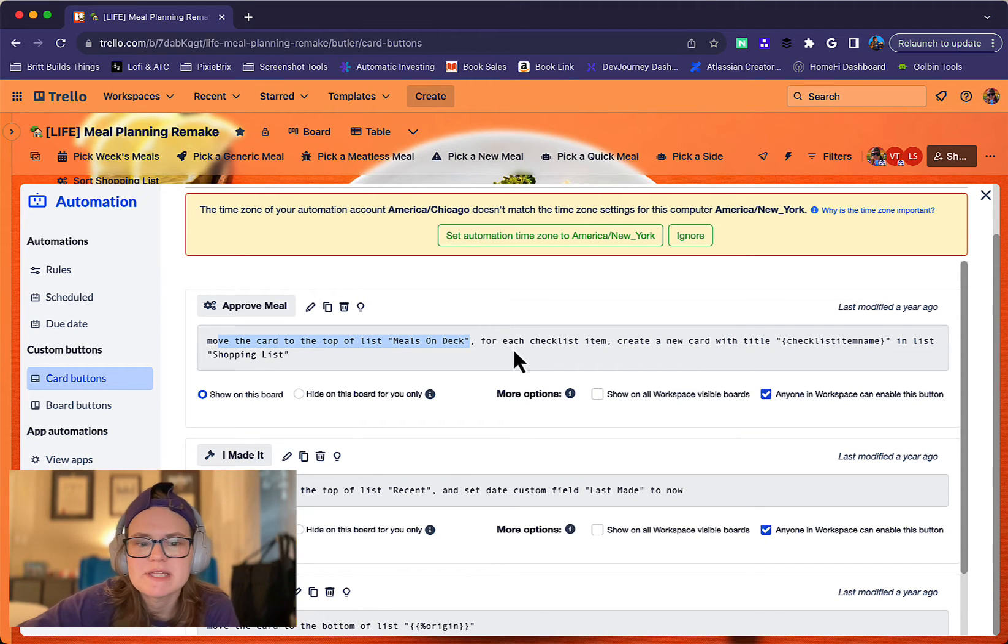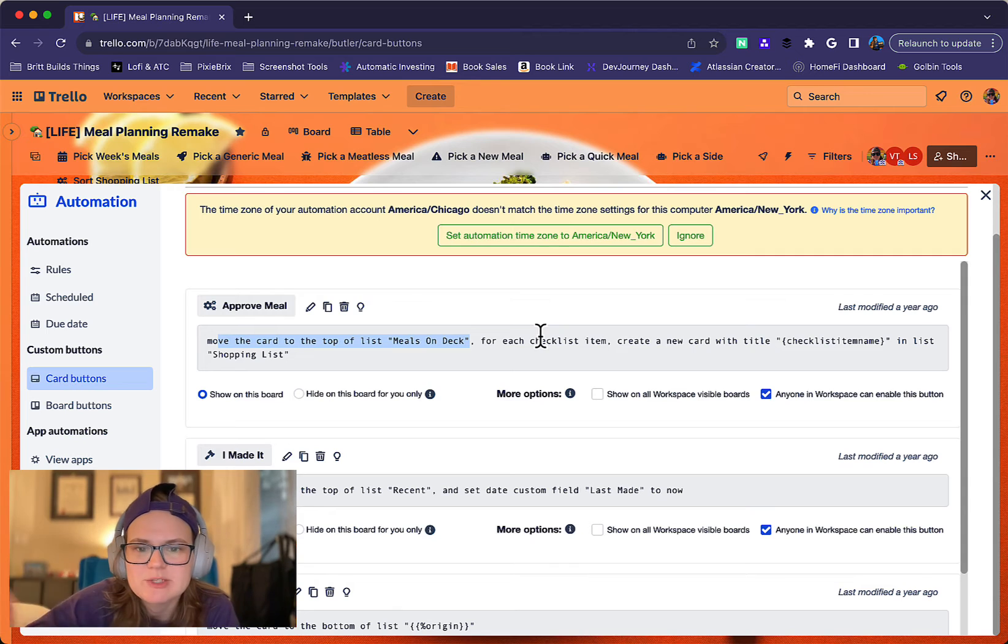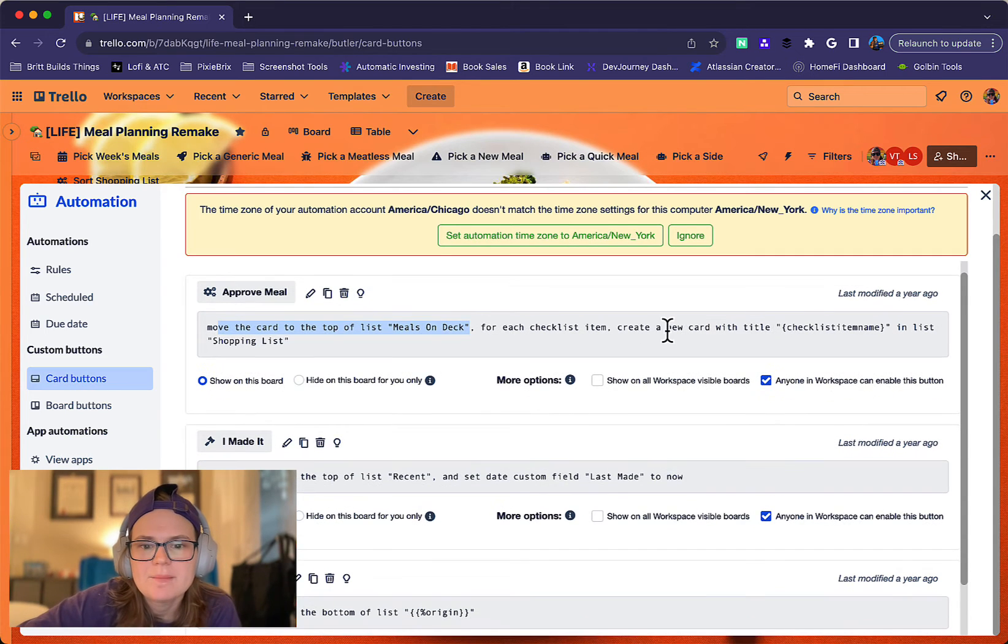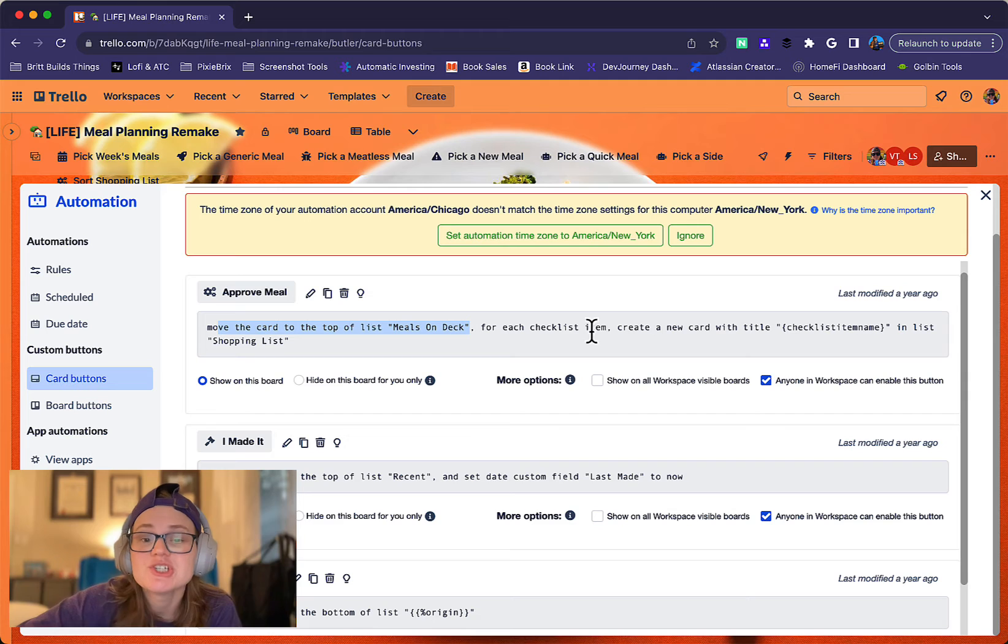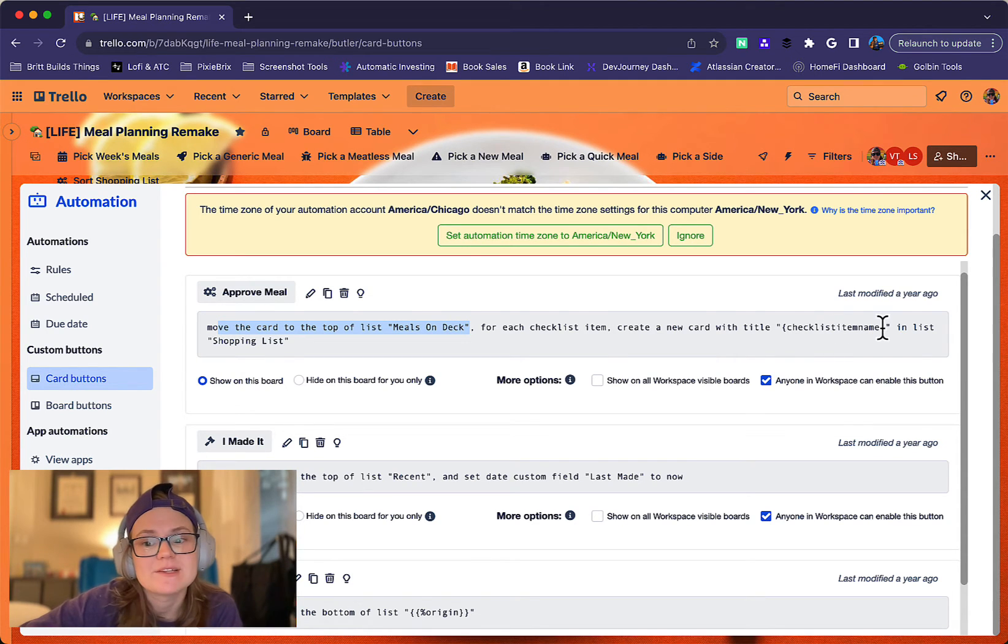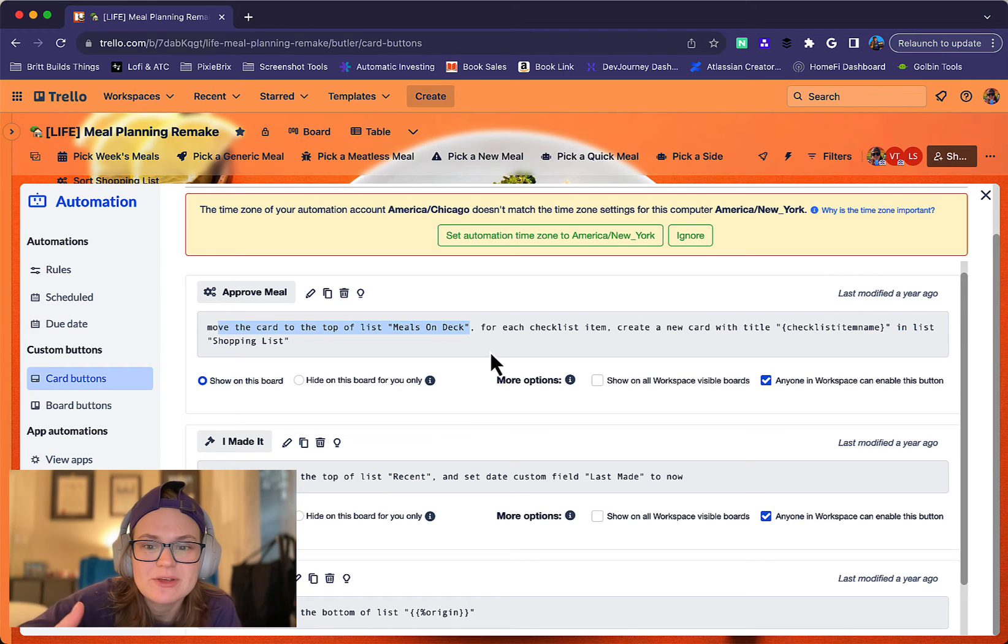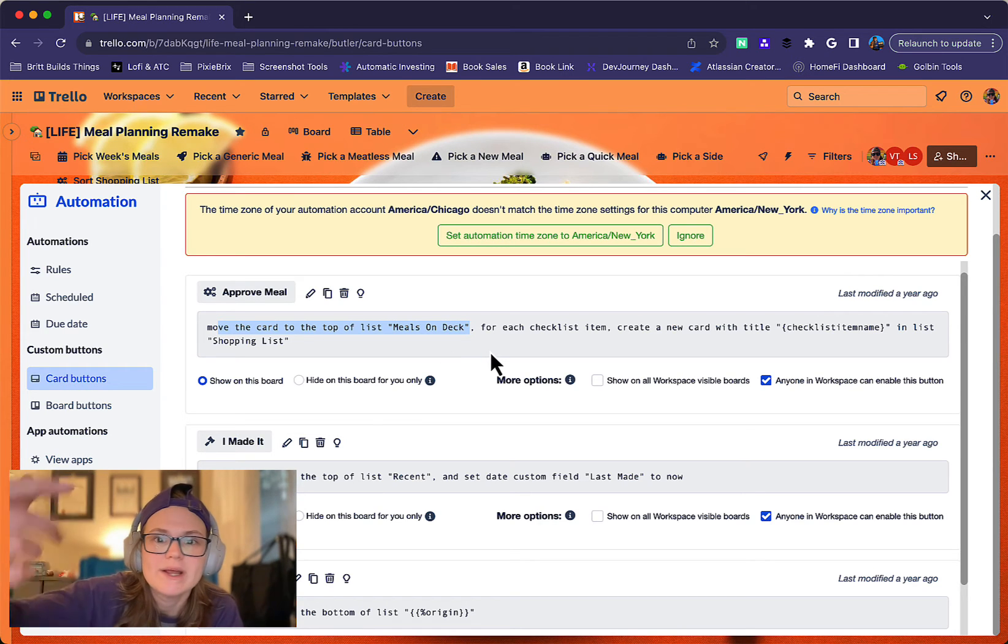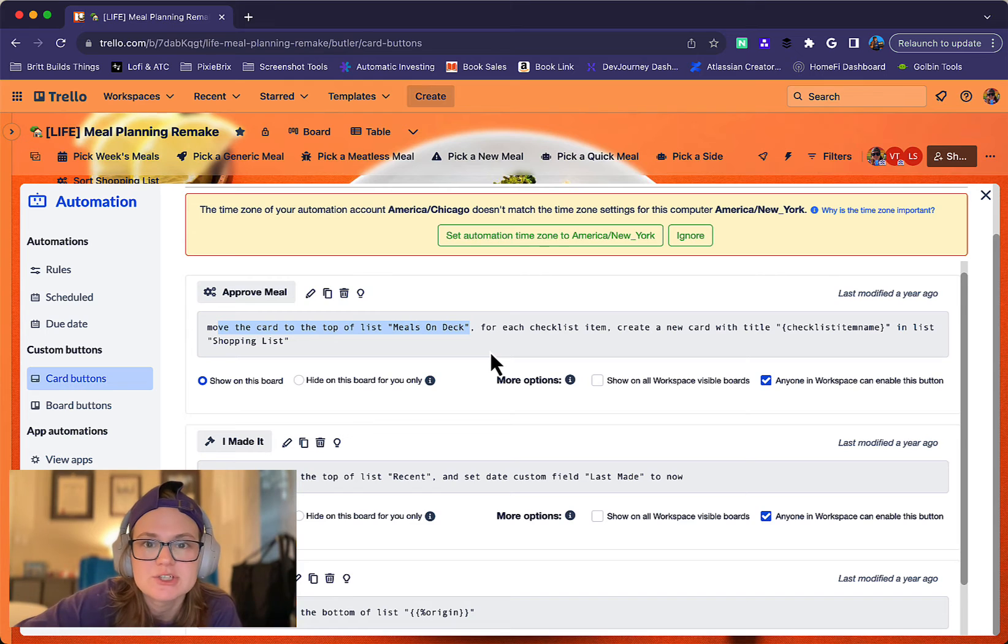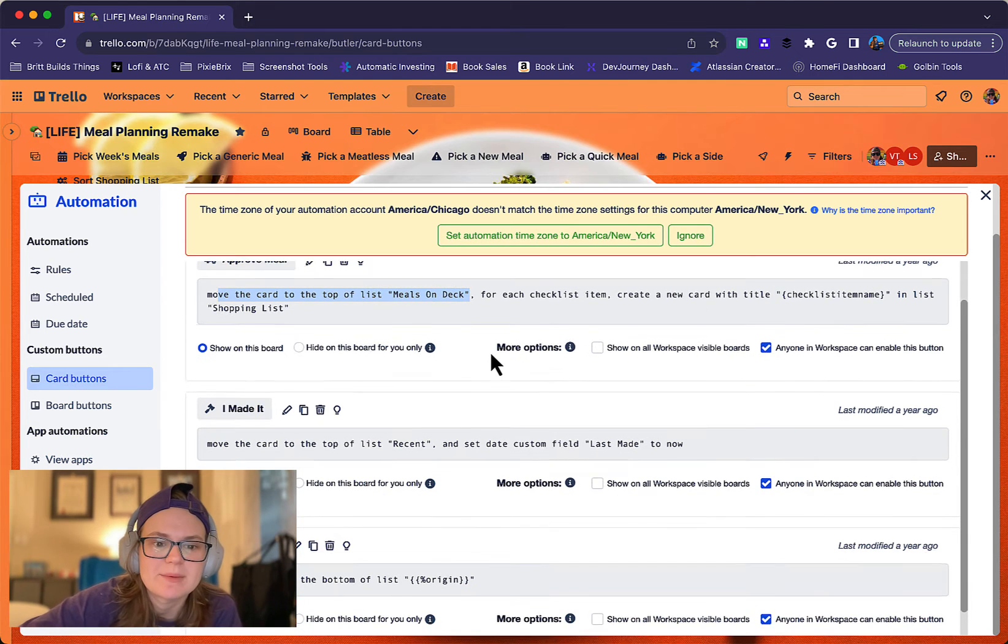If it's not already there, it may already be there. But if I'm climbing through a recipe and I'm like, I want to do this, it'll go ahead and move it up there. And for each checklist item, it will create a new card with the title checklist item name in list shopping list. And so that's where it's literally looking at what do I have in my ingredients checklist and create a shopping list for me in shopping list.